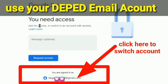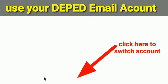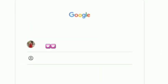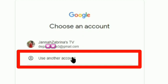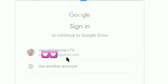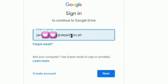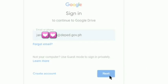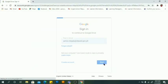You need to use your DepEd email account. Since I'm not currently on my DepEd email, I'll click the option at the bottom — 'Use another account' — then input your DepEd email account and click Next.